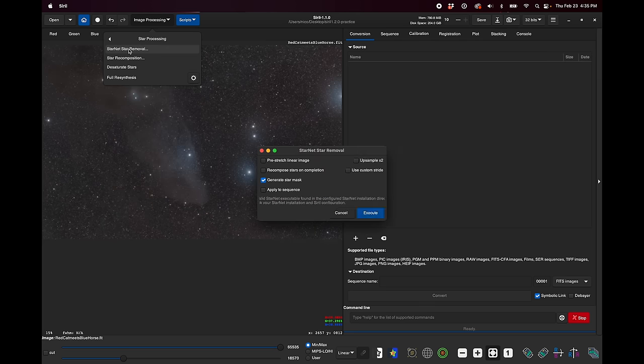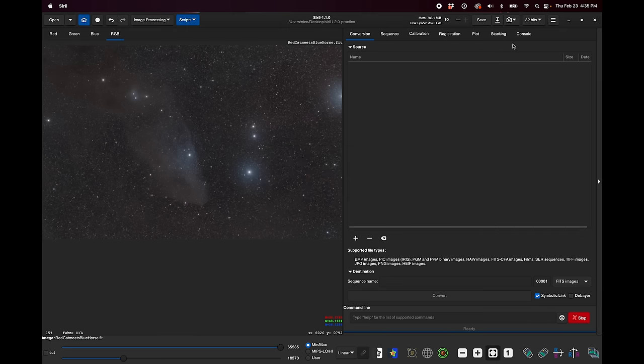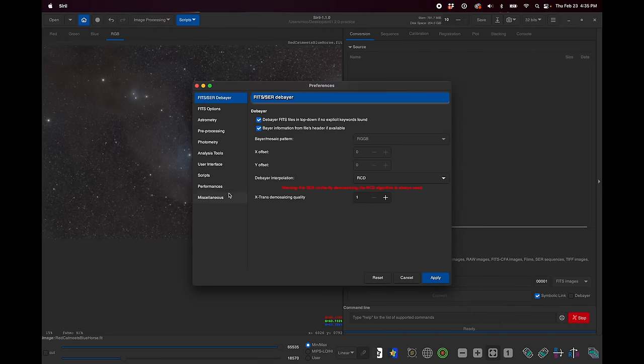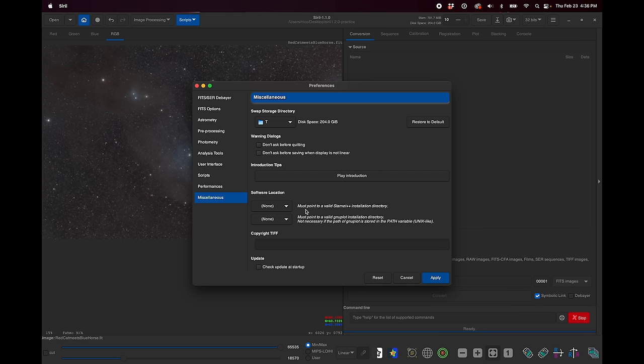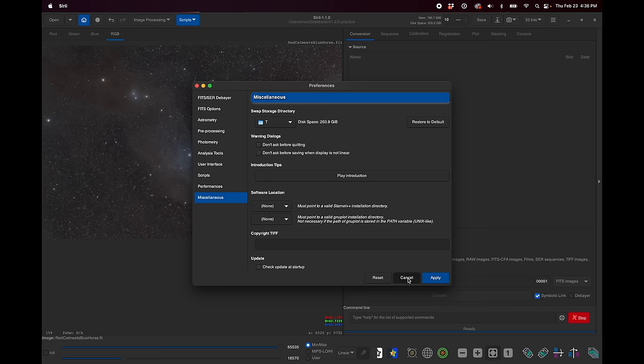But the next thing that I want to show you is that Starnet has been incorporated into Siril along with a lot of other cool star processing tools. They're under image processing, star processing. But when you click on Starnet star removal, you'll see that execute is grayed out. And it says no valid Starnet executable found in the installation directory. So let's cancel out of that. And you actually have to go over here to preferences, miscellaneous, and tell it where your Starnet++ installation directory is. Now, if you are on Windows and you have the Starnet GUI or if you are a PixInsight user and you have the Starnet plugin, neither of those ones are going to work. You actually have to get the command line version of Starnet and point to that.